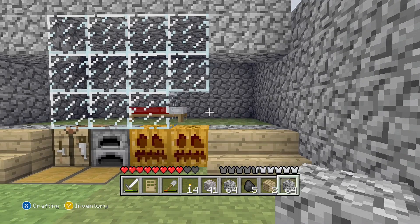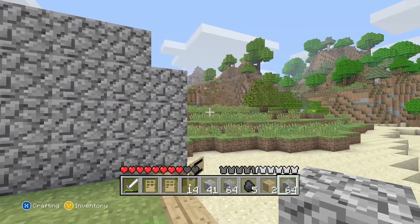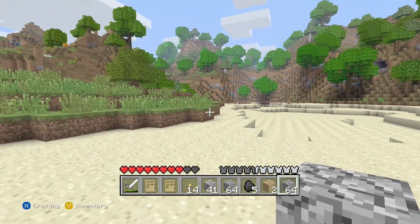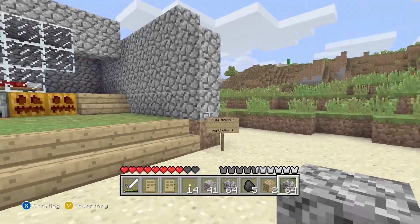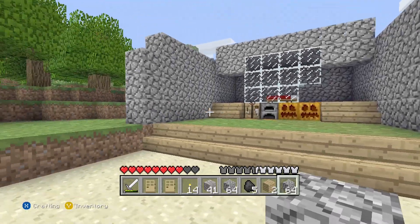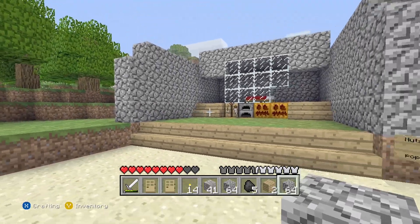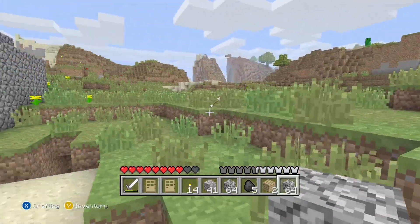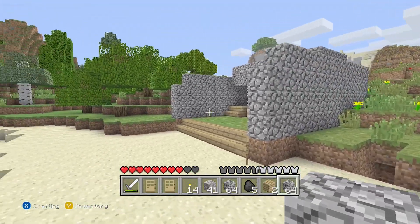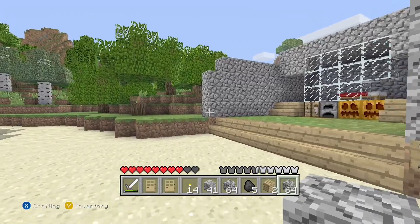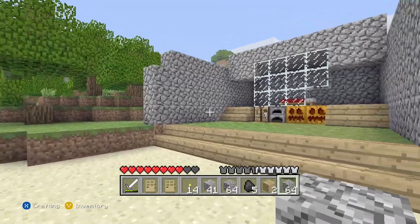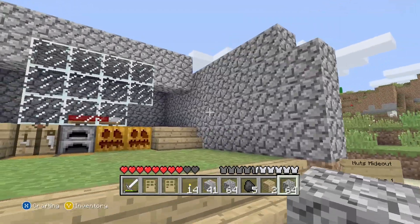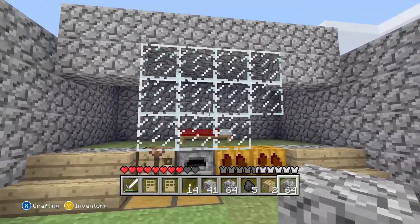But yeah this is how you play the initial release of Xbox 360 Minecraft. As you can see there's no hunger bar, cobblestone looks different, it's very bare bones.